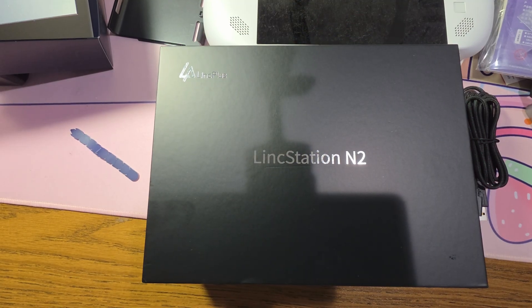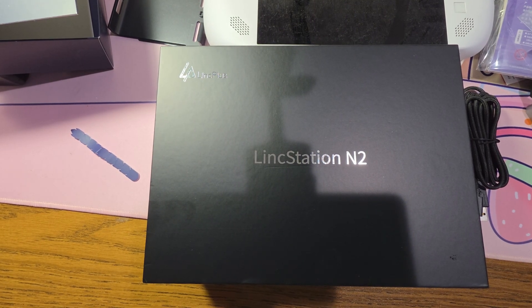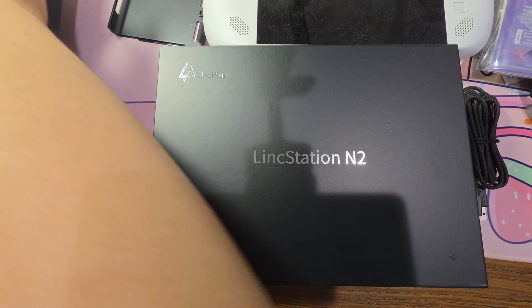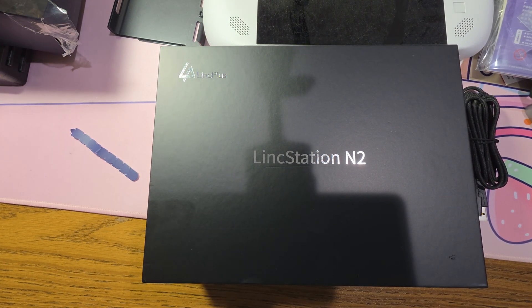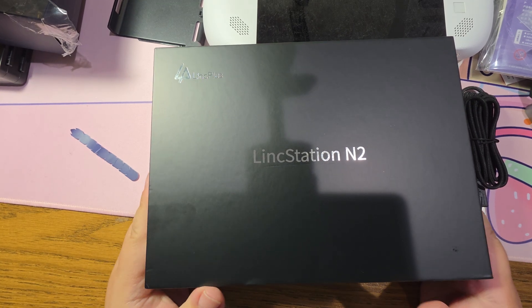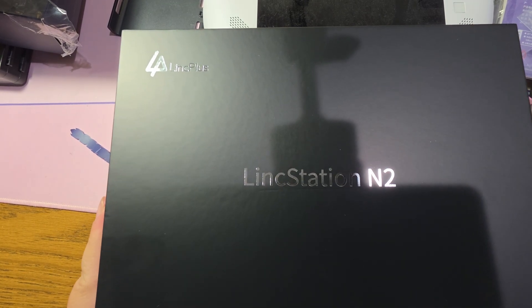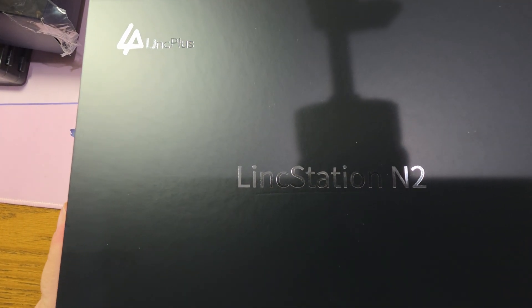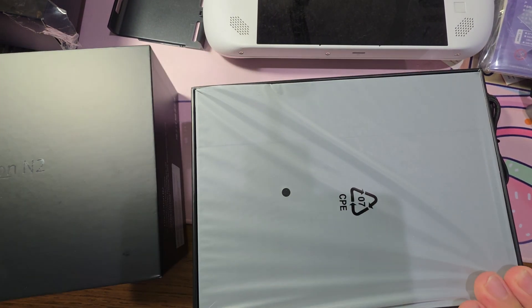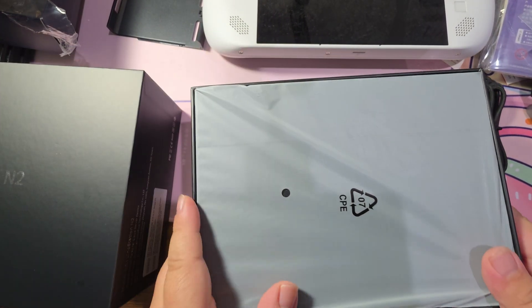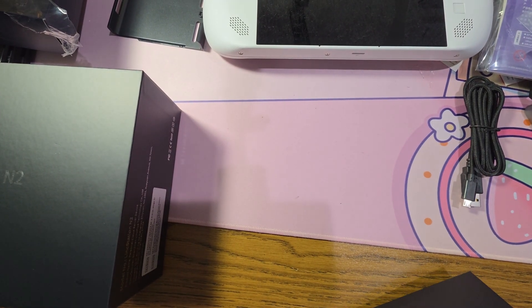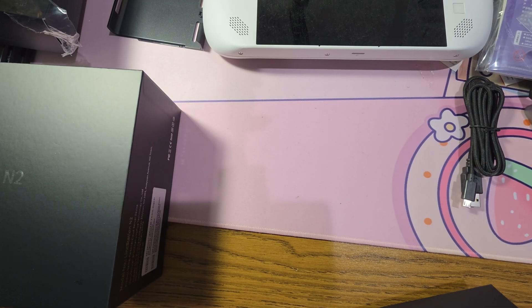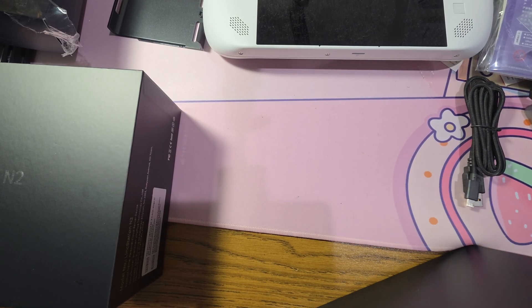This right here is the LinkStation N2. They sent this over for review, no money has exchanged hands, and they get no editorial control over my content. Yes, last year I reviewed the previous model, the LinkStation N1. The LinkStation N2 on the outside looks very similar to the LinkStation N1. And of course, I mean, if it's not broke, don't fix it, right?